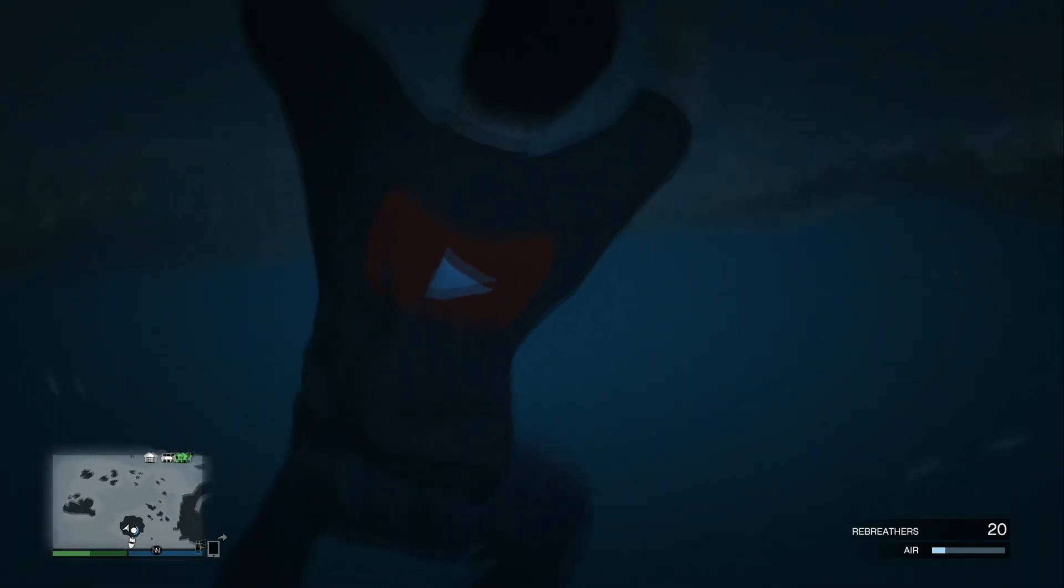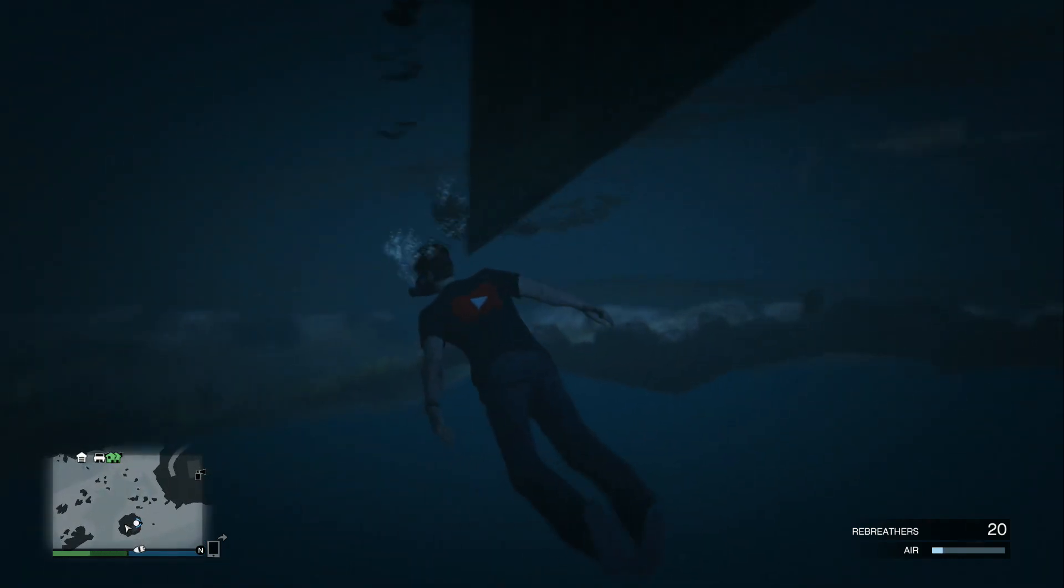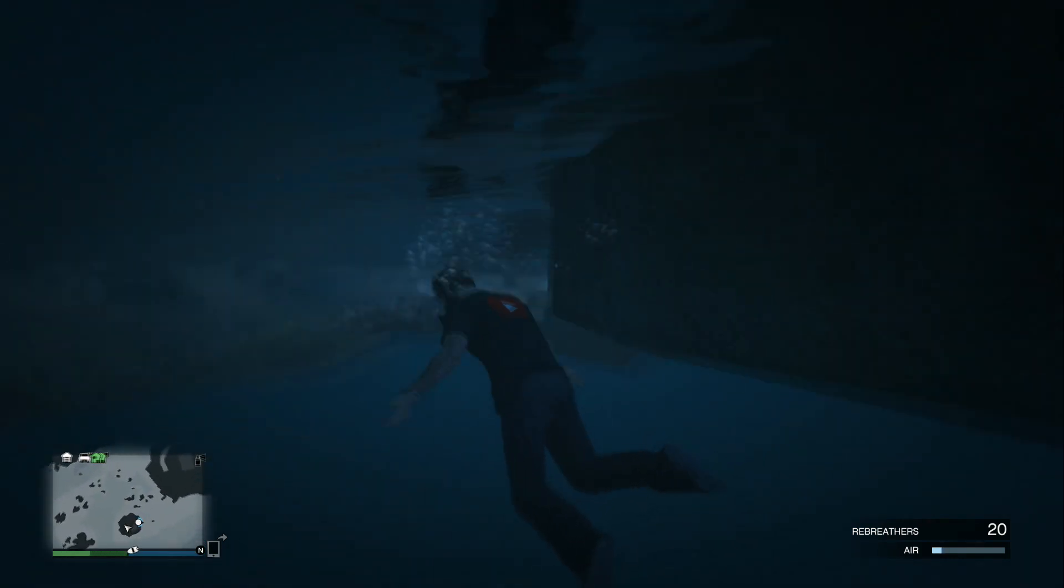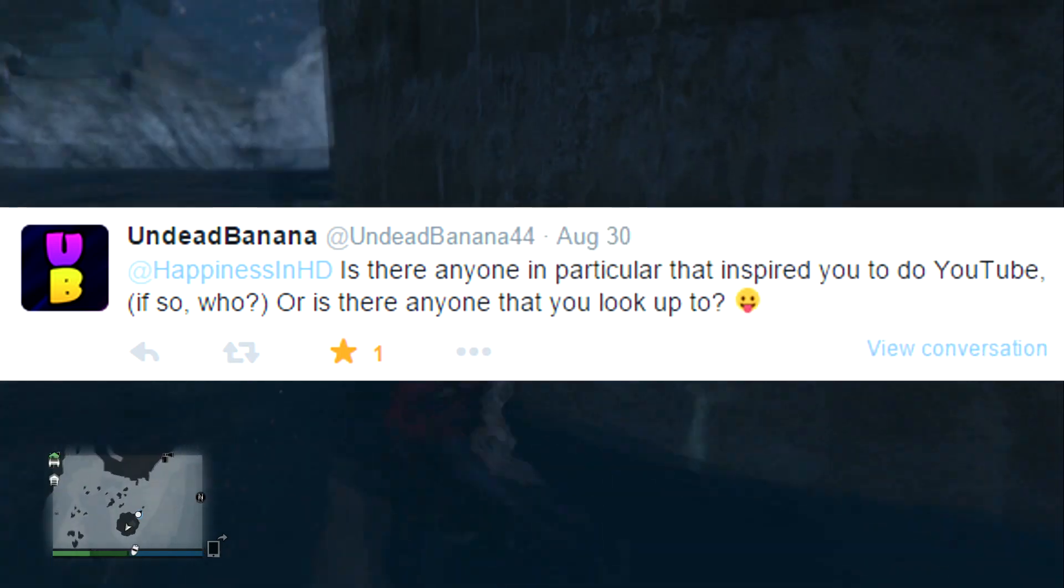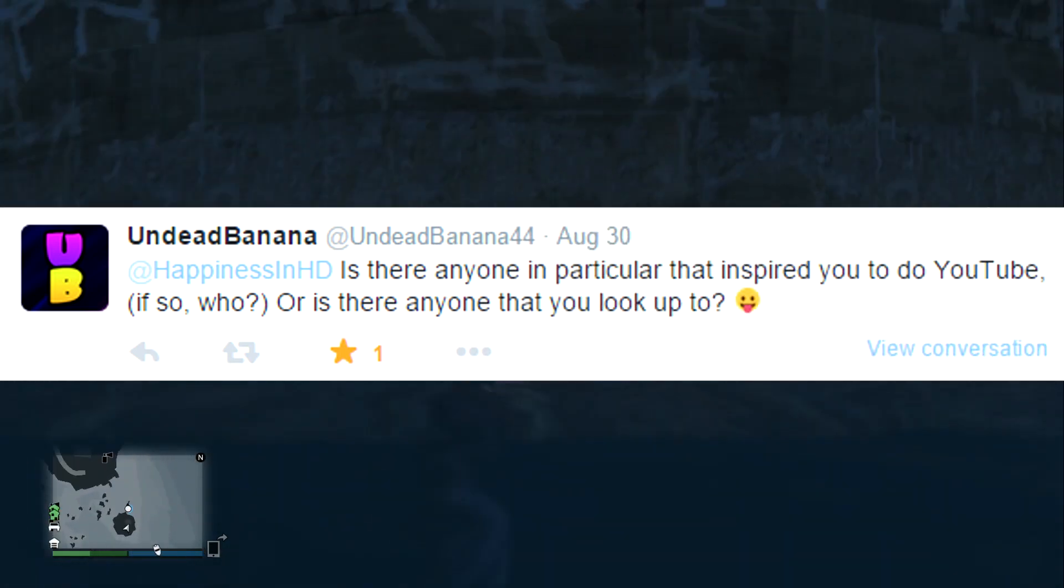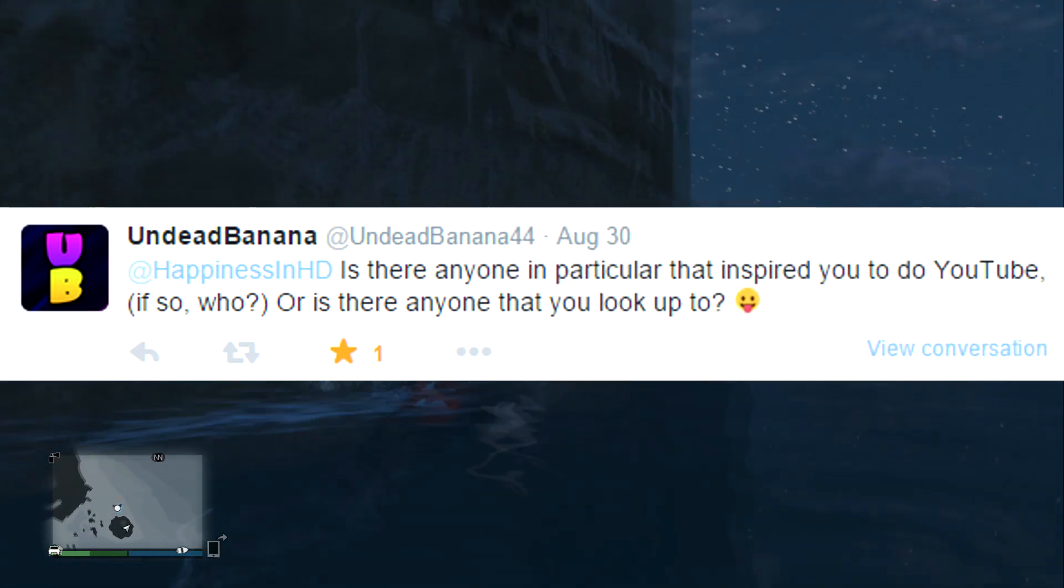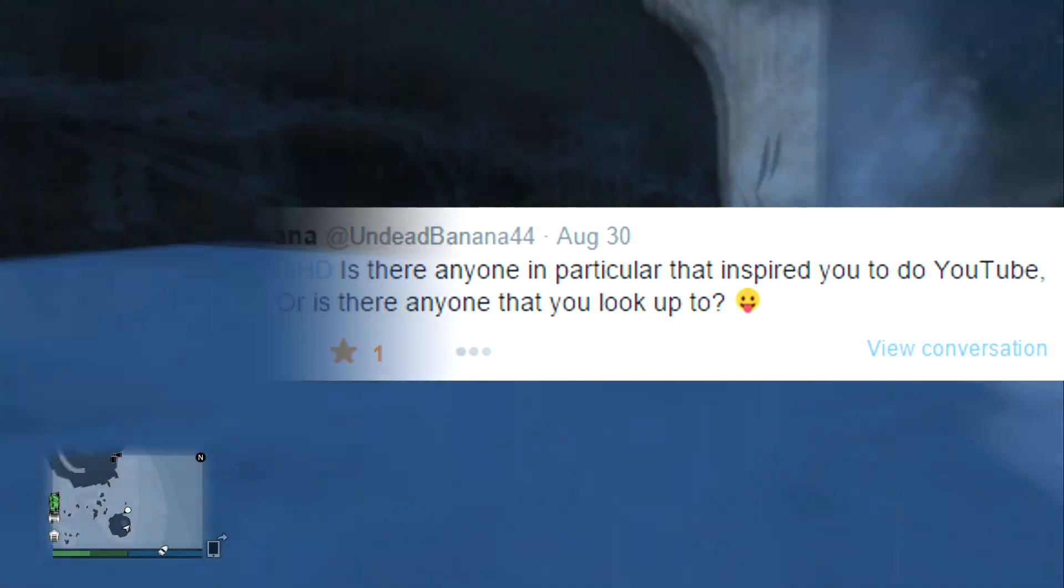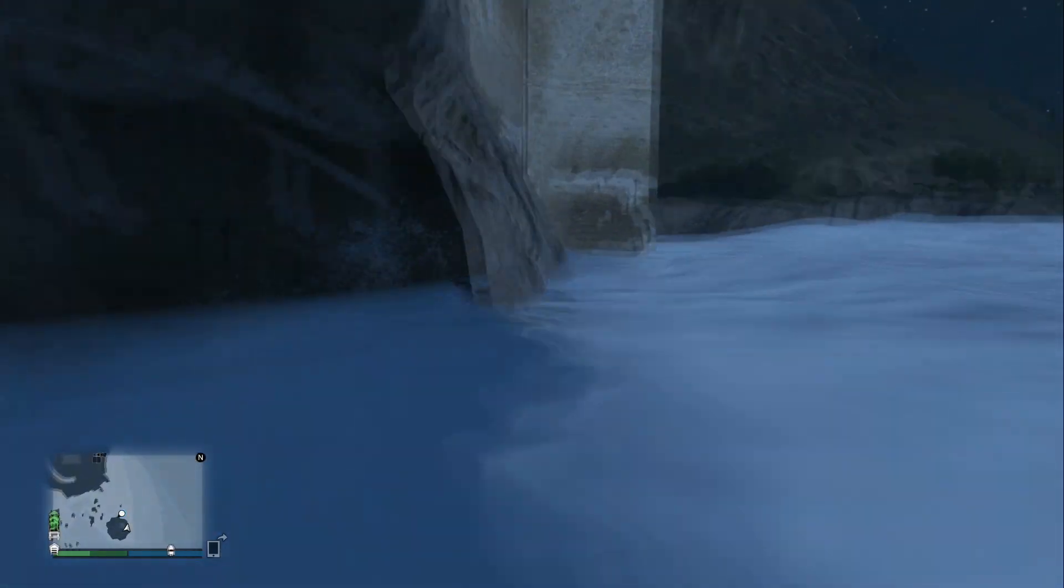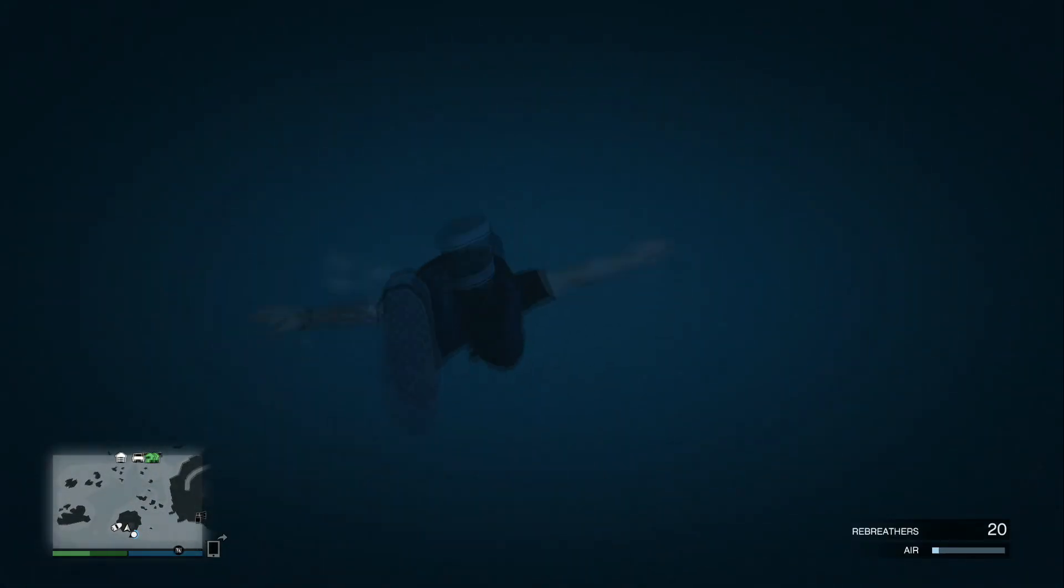Next question from Undead Banana, who's a very good friend of mine and part of the three glitch tears. He says is there anyone in particular that inspired you to do YouTube and if so who, or is there anyone that you look up to? To answer your question, yes, once again the one person I look up to on YouTube is simply Roman Atwood.